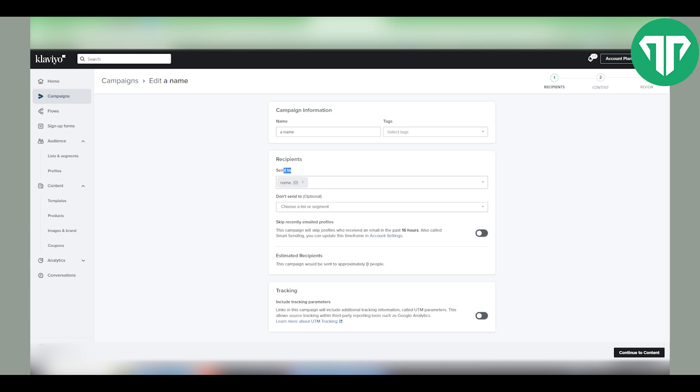And that's it. When you schedule and send your campaign, everybody in this list or segment will get the campaign.